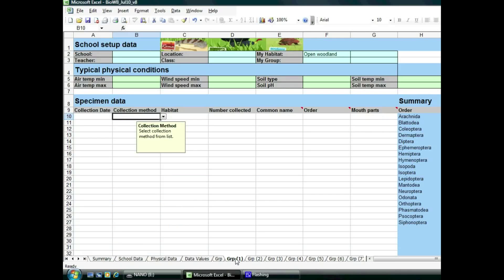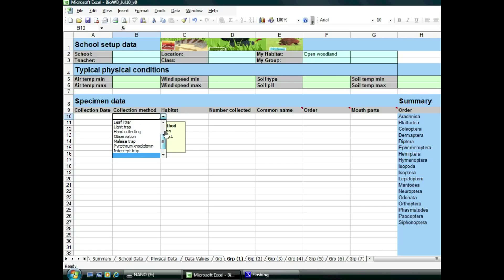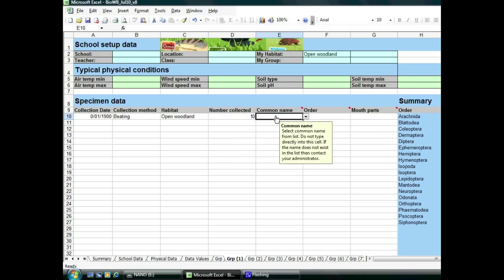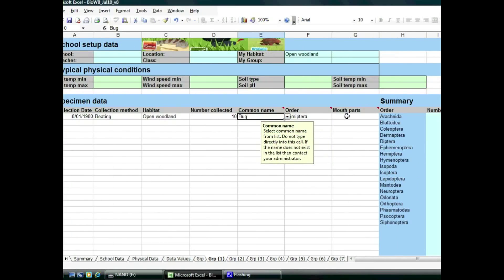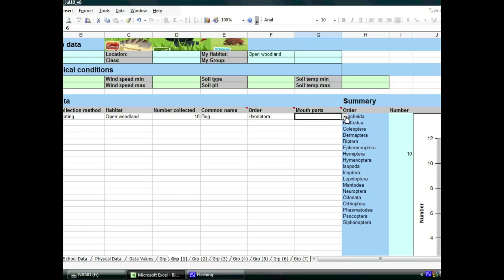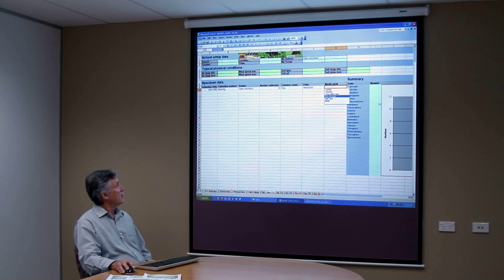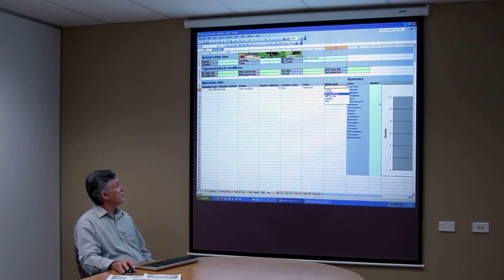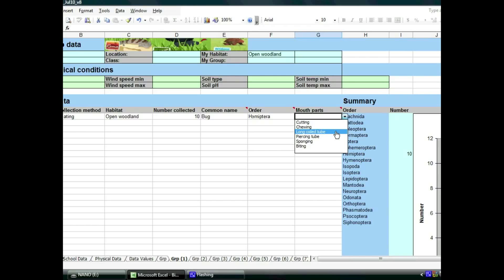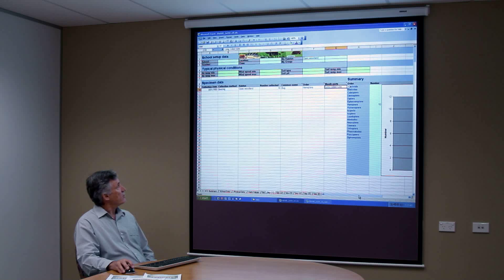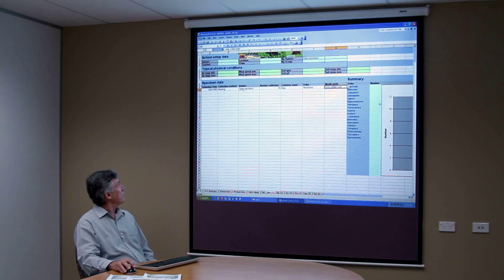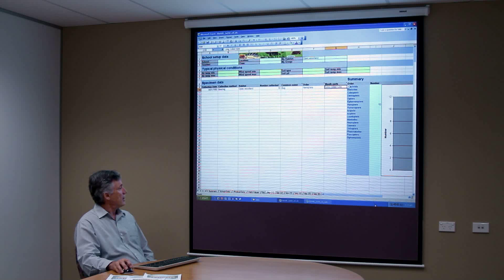So the first point of data that they need to enter is what is the collection method that they've used. It might be beating 10, let's say they've counted of bugs. Over here this column is optional and from there they decide what type of mouth parts. Once that's done you'll notice that the first data entry point has been entered.